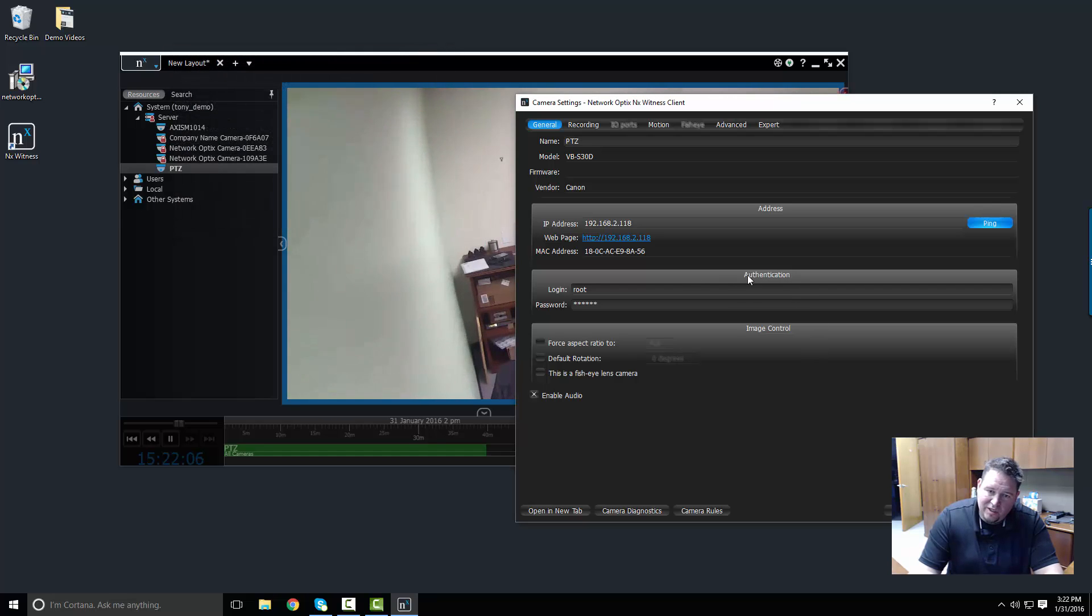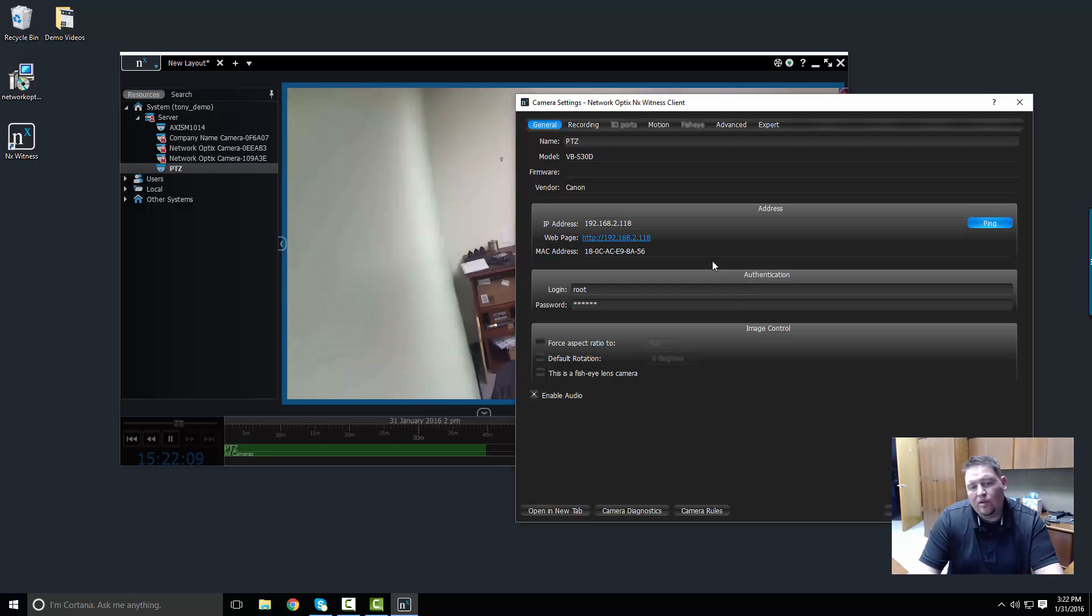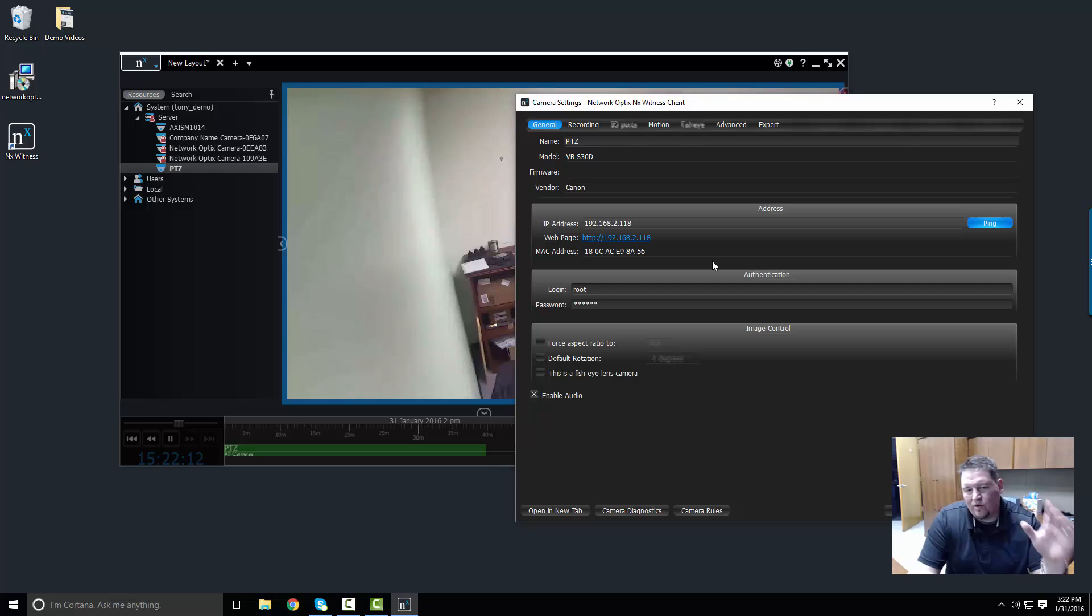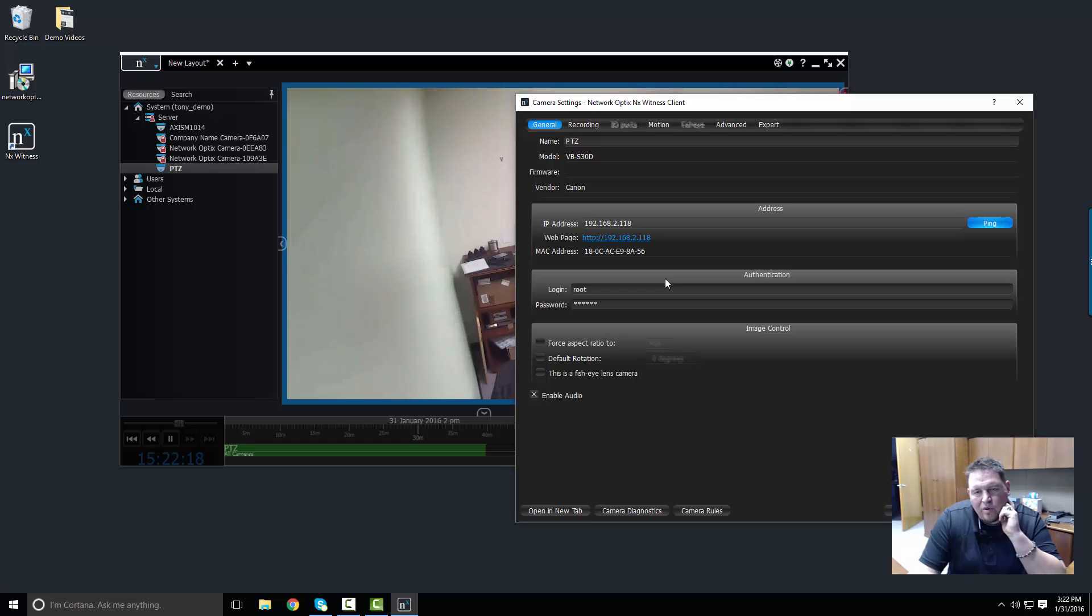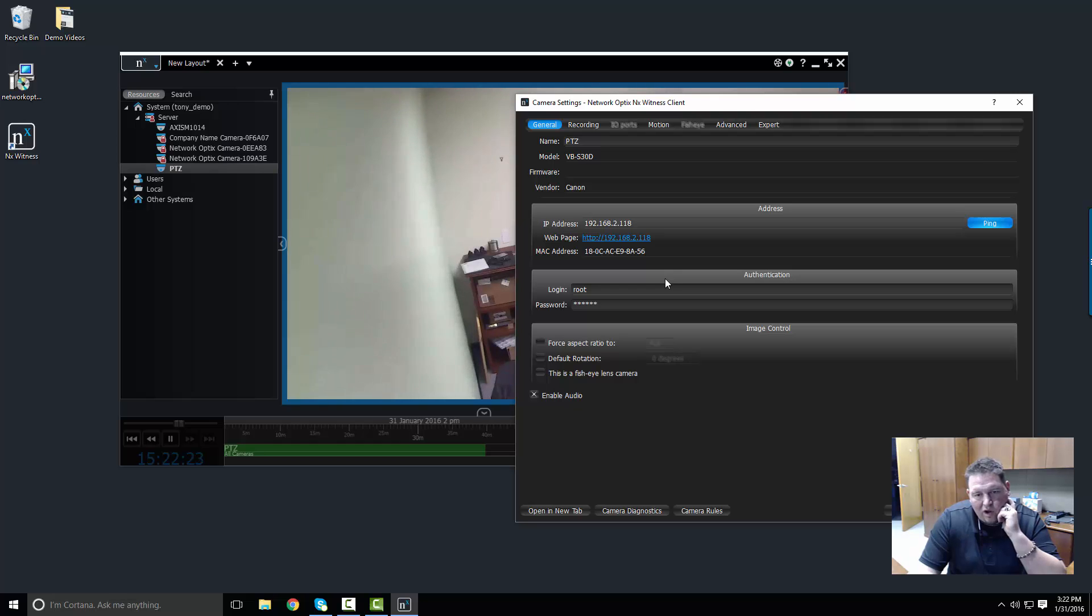So authentication is important because it allows me to see the stream. I need to be able to log in. It's the same credentials you use when you log into the camera's web page. So in this instance it's root and something. And most camera manufacturers, major ones, we already know the default login and password.